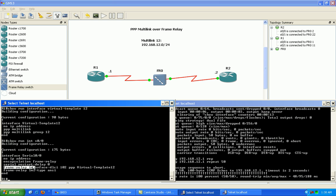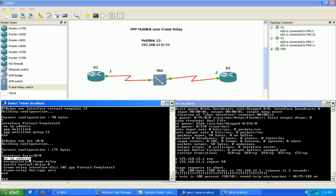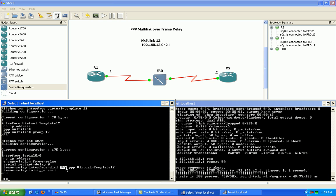The only commands really that we put under the serial interface is to enable frame relay encapsulation. We have no IP address under any of the interfaces. And we have the frame relay interface DLCI command mapping the DLCI of the interface using PPP encapsulation to the virtual template interface that we created.